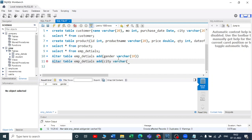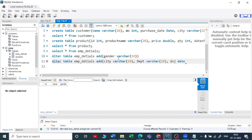If you want to add a department, department can be again a varchar, maybe 20. Now I want to add a date of joining also. That data type should be date, and so on.